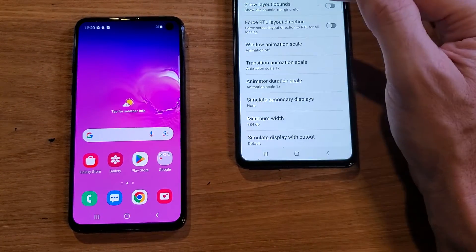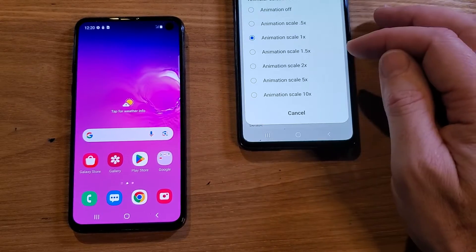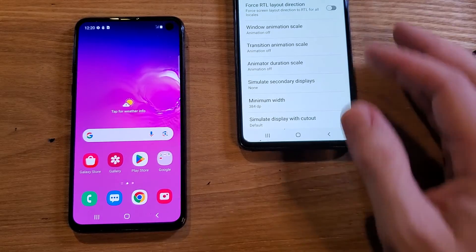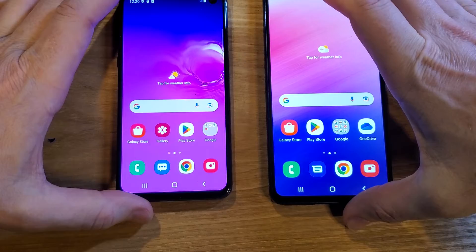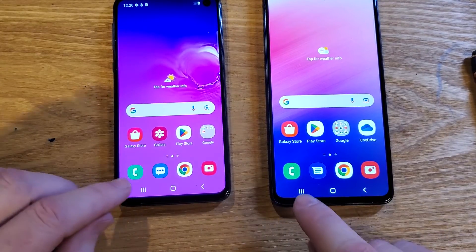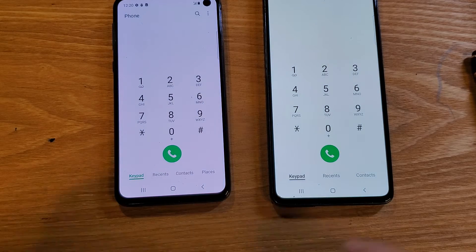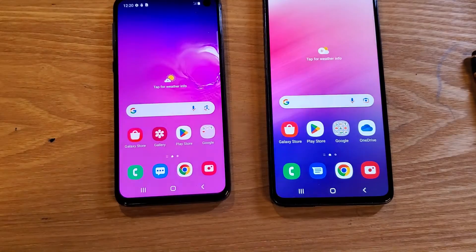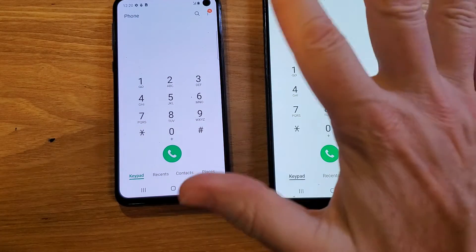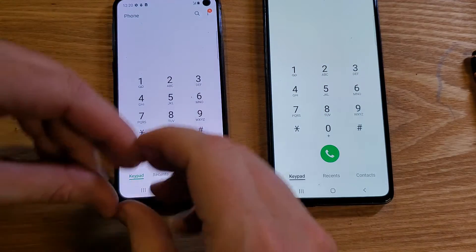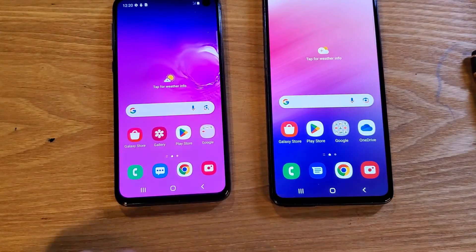Tap each one to change it. Some people say 0.5x makes your phone a little faster — the smaller the number, the quicker it runs. I like to run my phone with all three animations off. So set Window Animation Scale off, Transition Animation Scale off, and Animator Duration Scale off. Now let's go back to the home screen and compare — I'm going to open Phone on both at the same time. See that? The A53 blinks on instantly.